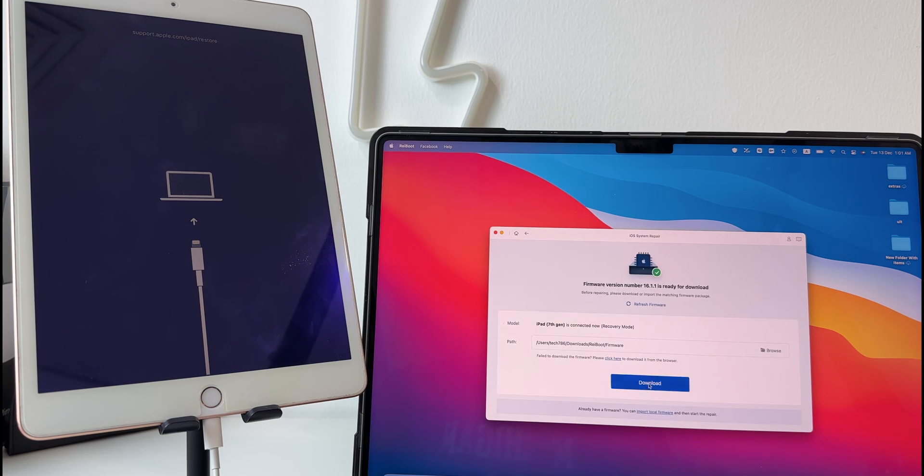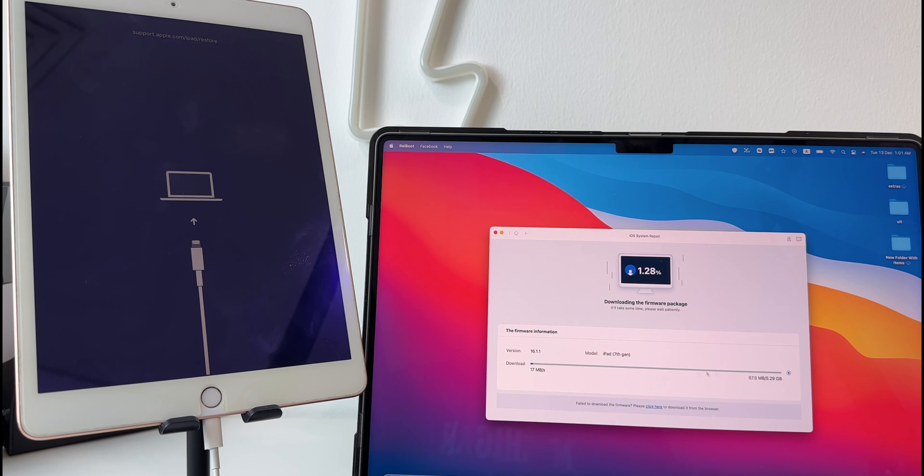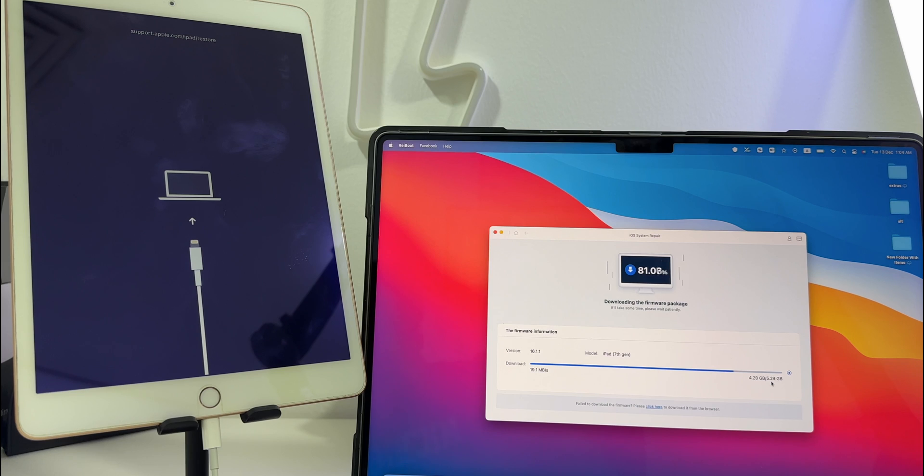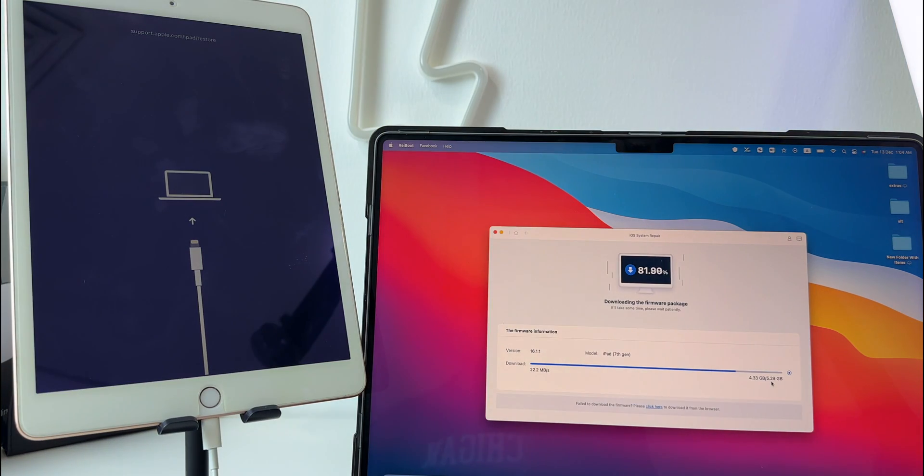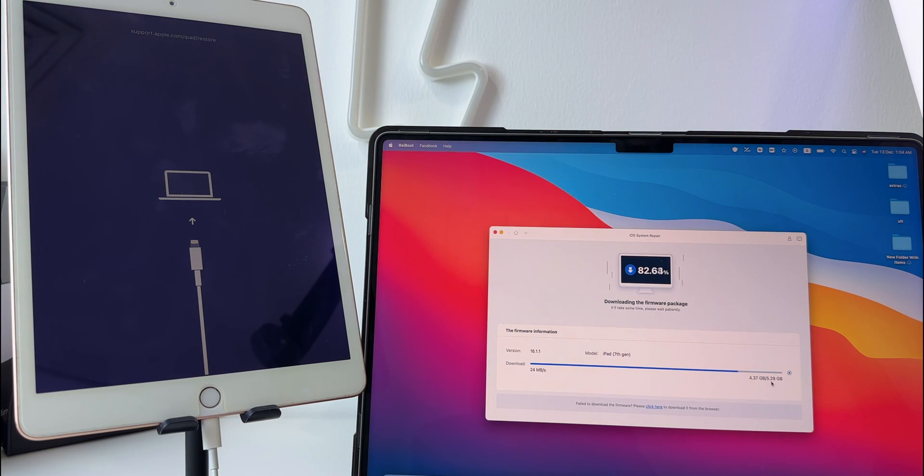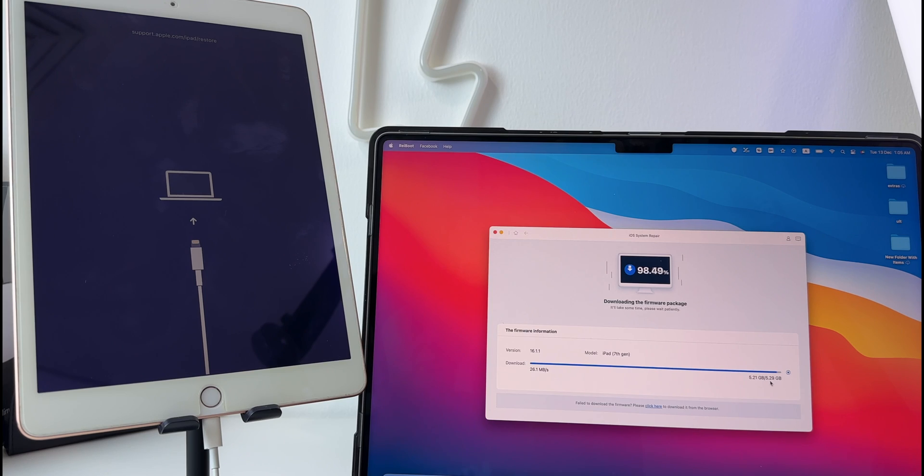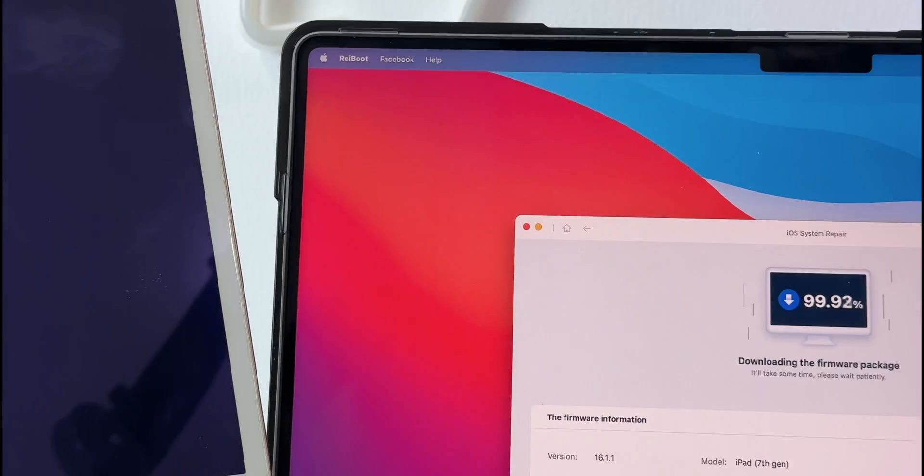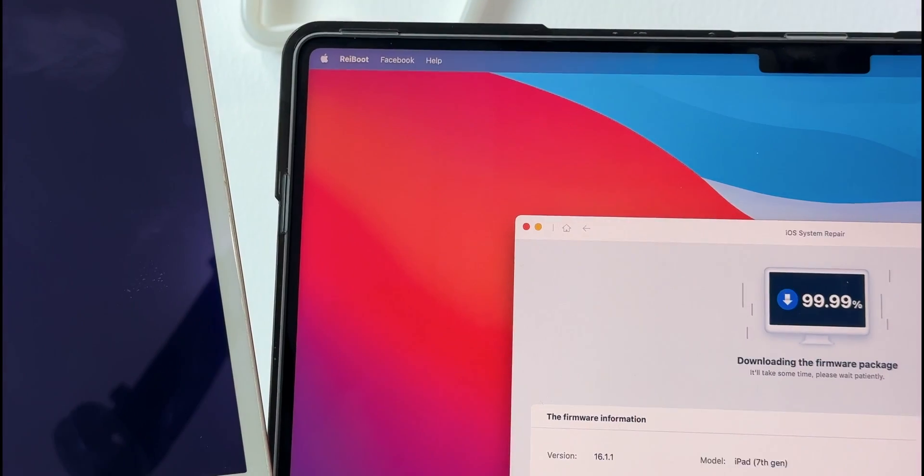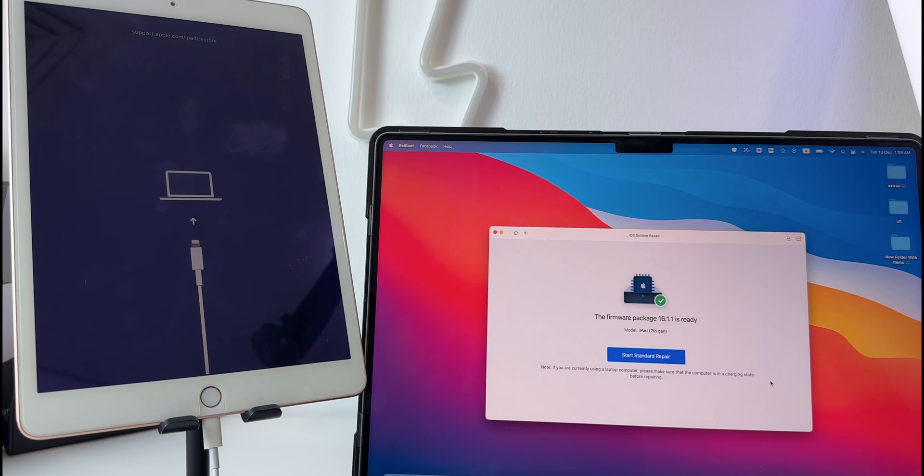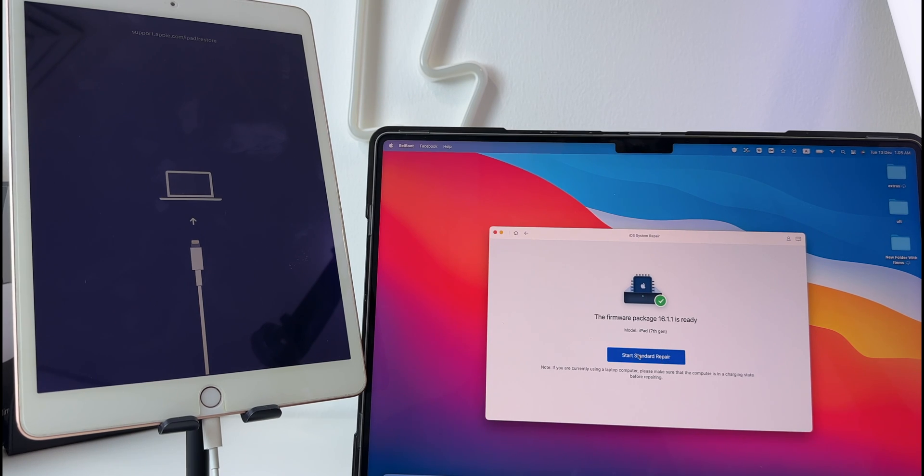Then click on standard repair. The software will download the current software version for your iOS device. Once the firmware is downloaded, you can click on start standard repair option.